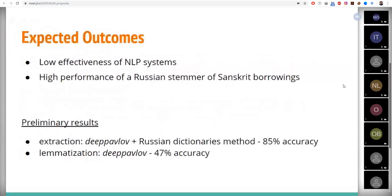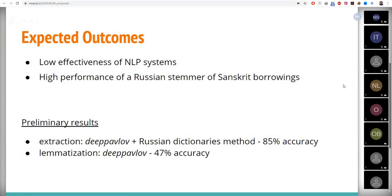At the moment, morphological analyzers have been tested for the extraction and lemmatization of Sanskrit named entities, and the best results have been obtained with the analyzer DeepPavlov. However, the accuracy, as you can see, is still low for such a task.